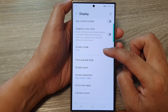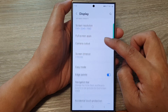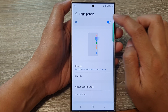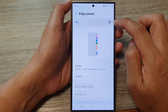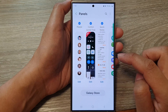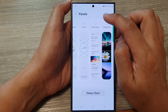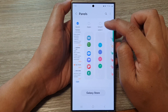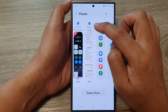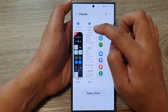Then scroll down and tap on Edge Panels. Next, make sure you turn on Edge Panels and then go down and tap on Panels. Now swipe across and try to locate Quick Notes.